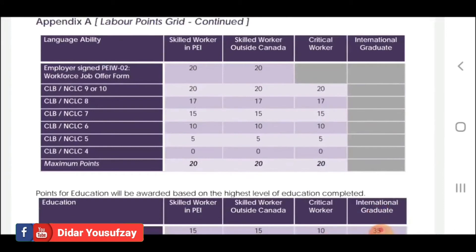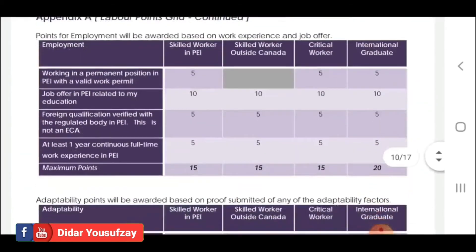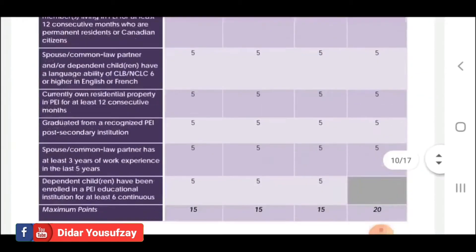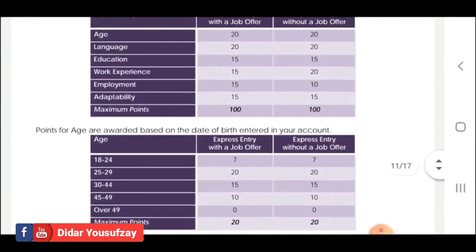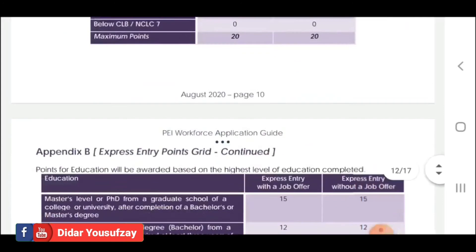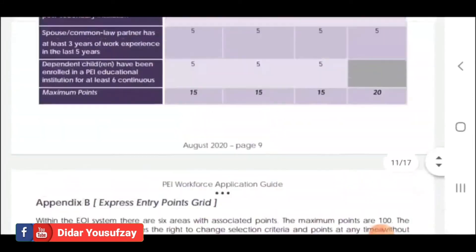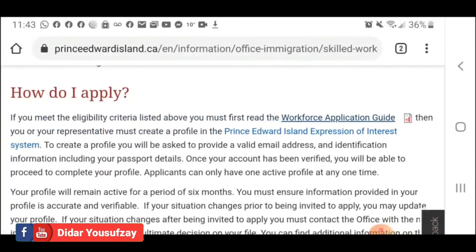The categories are: language proficiency, education, and employment section. Express Entry with a job offer — the job offer is listed in the express entry section. The job offer connects to the expression of interest system.